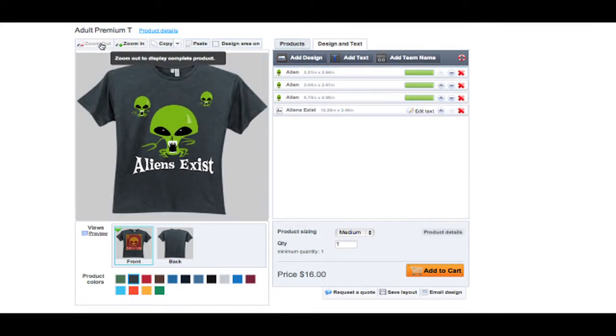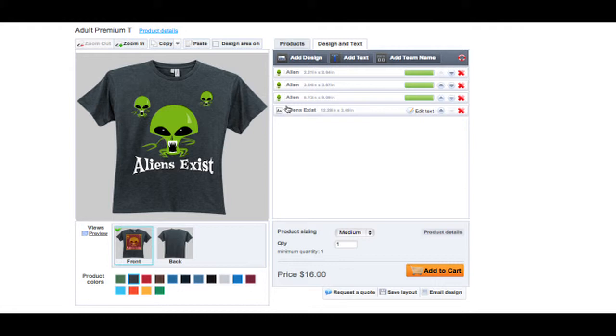Each text, phrase, and design object has its own layer and can be reordered within the designer.